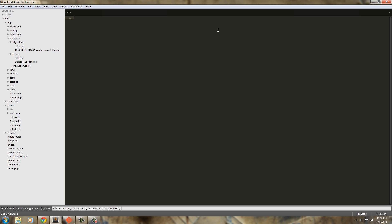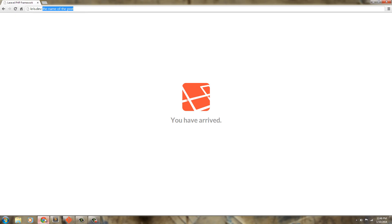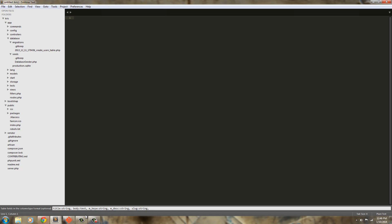That's going to be type string also except we don't need a comma we need a colon. So we have the string, we have title, we have the body, we have the keywords, we have the description. Next we need a slug so I'm going to say slug that's going to be type string and what that's going to do is if we go up here to chris.dev it's going to be the name of the post. So that's going to give us something SEO friendly.